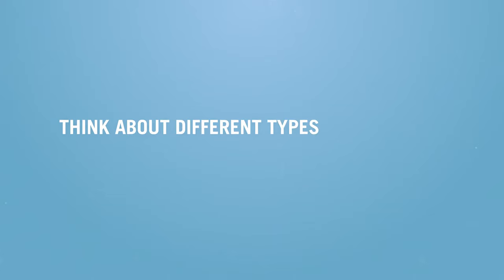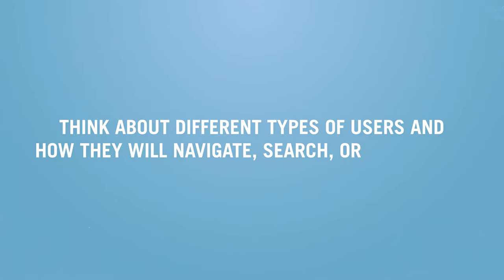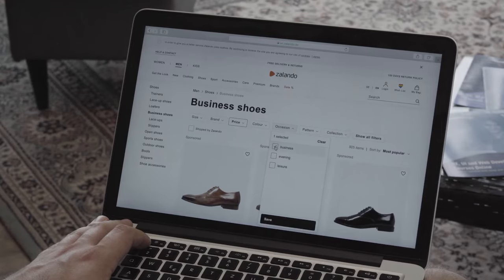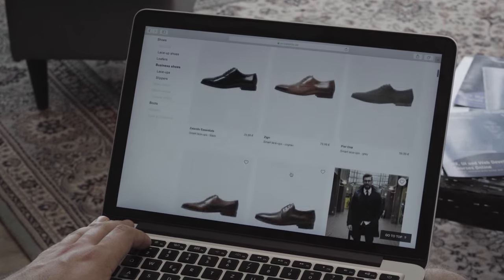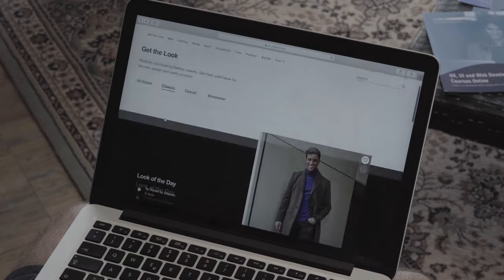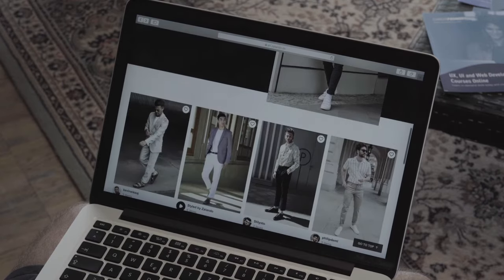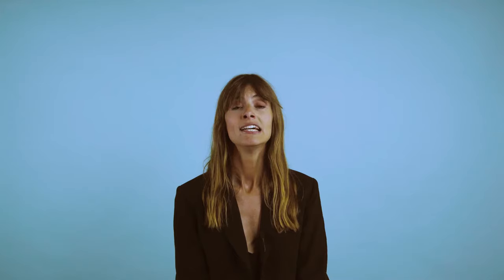When defining the information architecture, it's important to think about different types of users and how they will navigate, search, or use filters. Let's imagine you're designing an e-commerce website. Some users may already have a specific item in mind — say, new shoes for a job interview — and might filter by style, colour, or shoe size to find relevant items quickly. Another user might just be looking for inspiration, in which case they'll want to browse and potentially see some curated styles. The information architecture should accommodate different user needs, helping the customer reach their desired destination as quickly and seamlessly as possible.